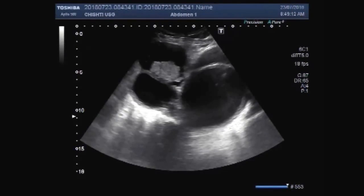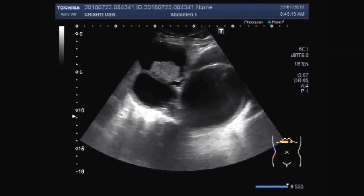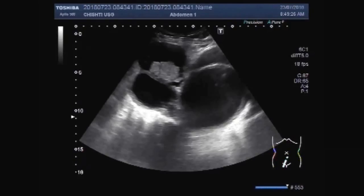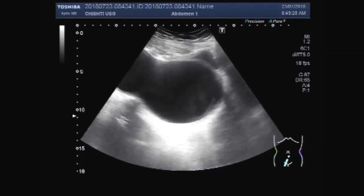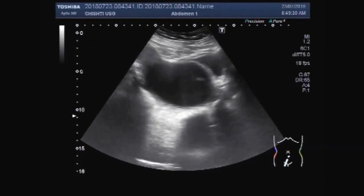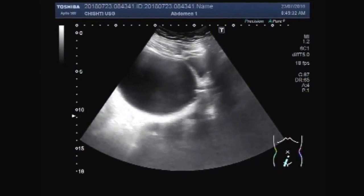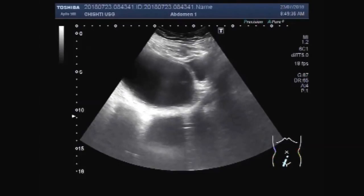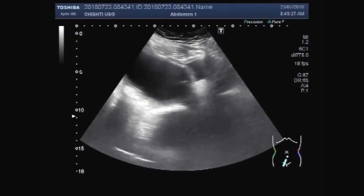Dear viewers, I hope you are all fine. This ultrasound video shows a bunch of multiple ovarian cysts lying adjacent to each other. A female patient of about 57 years old, having a bunch of multiple ovarian cysts. The cysts are quite large.